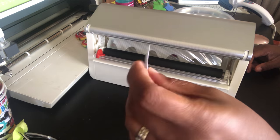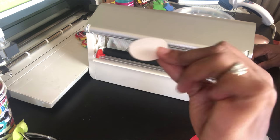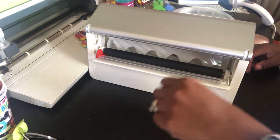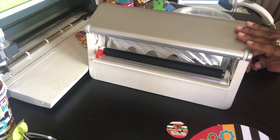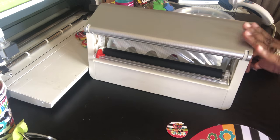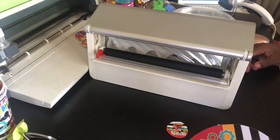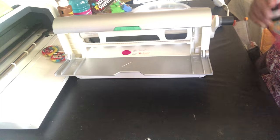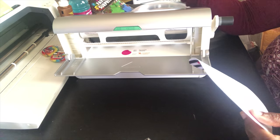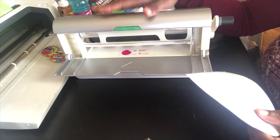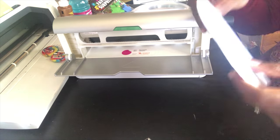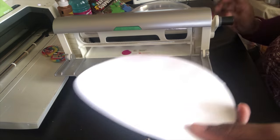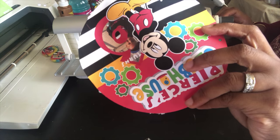They do have smaller ones that you can use to send something that is this small through, that would probably be a little bit easier than what you're gonna see me do here. The adhesive on this is on the bottom, so I'm going to send my cardstock through face down.